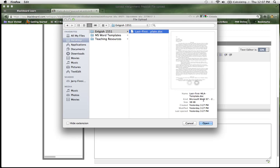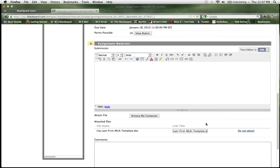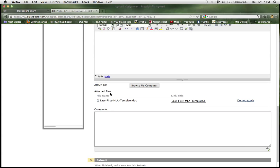Last, first, okay, and then attach it. Notice down here it says last-first-MLA-template. I will give you specific instructions on how to name your files for all of your assignments. You need to make sure that you name them correctly.